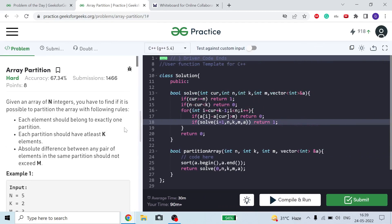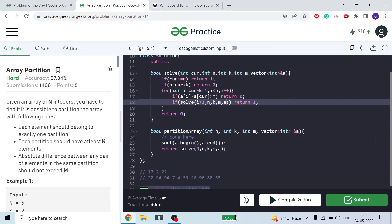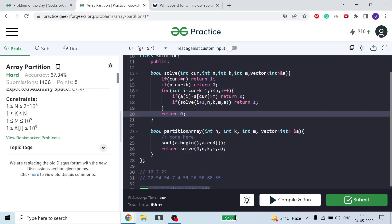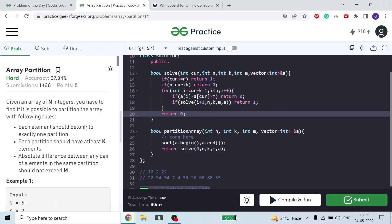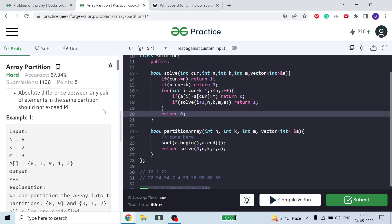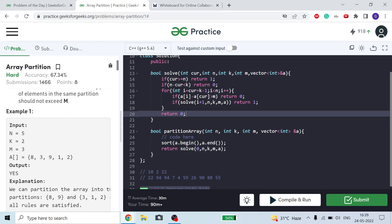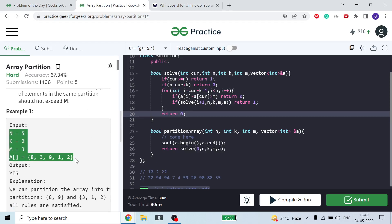There can be many methods to solve it. The problem says to solve it using DP and segment tree, but I don't think we need DP here — if we use DP then we'd also have to implement a segment tree. However, we can solve it using recursion as well.